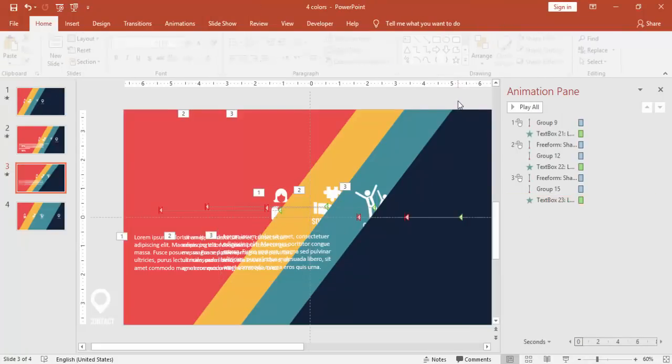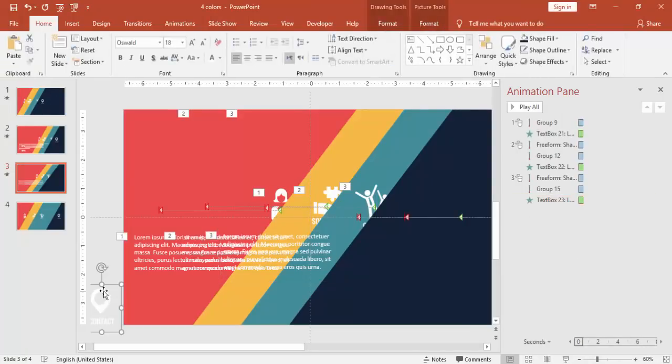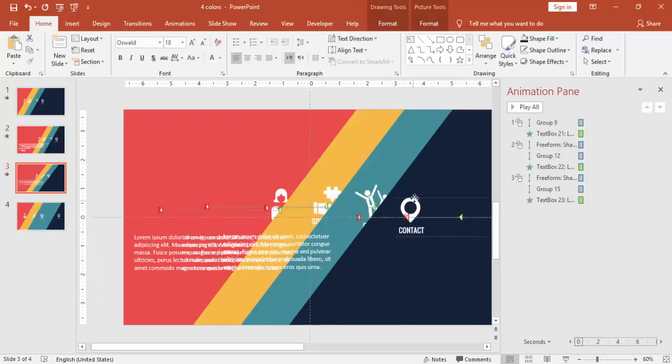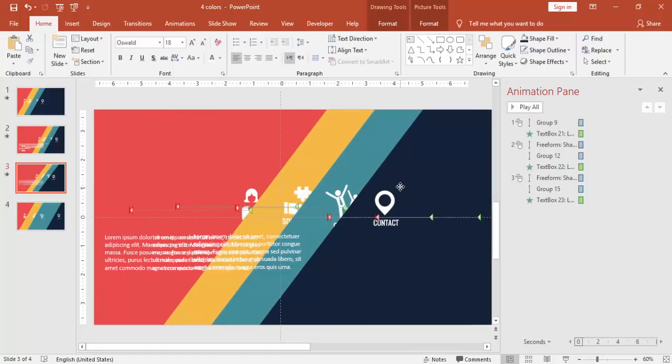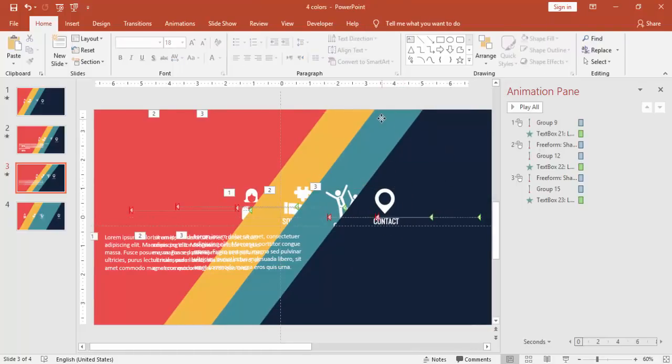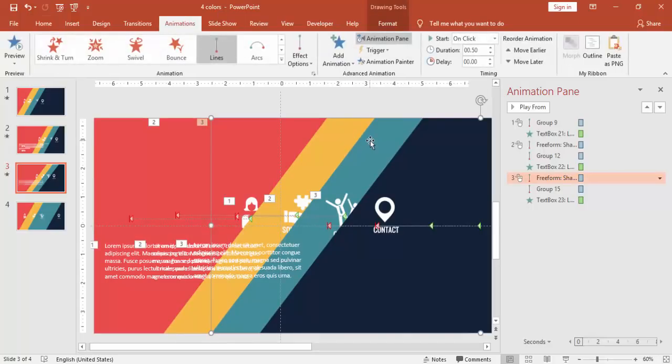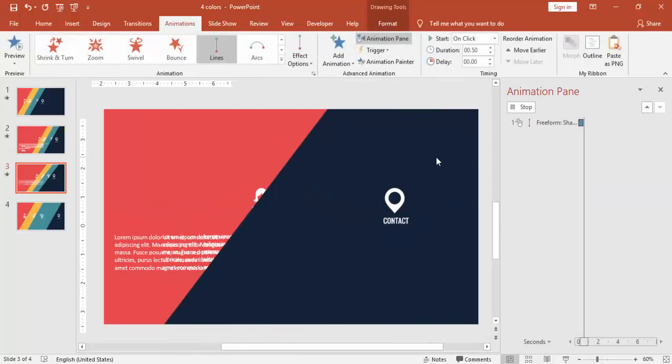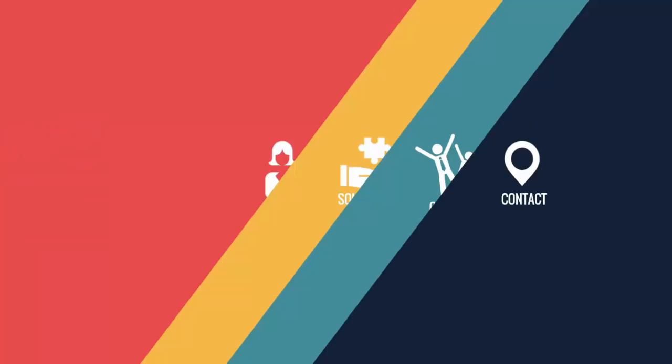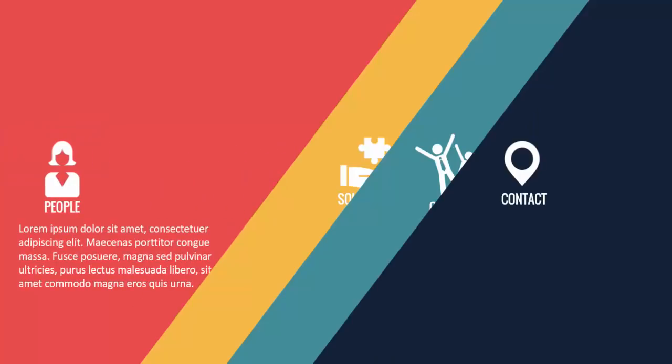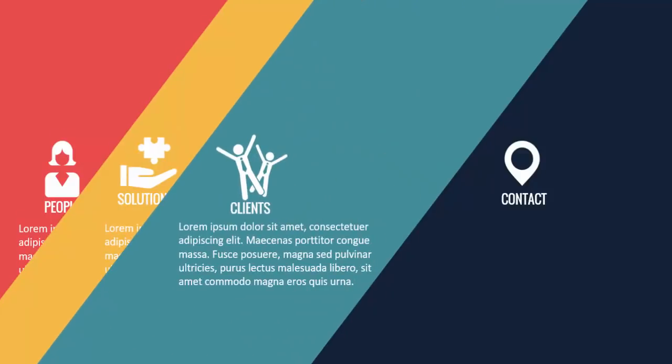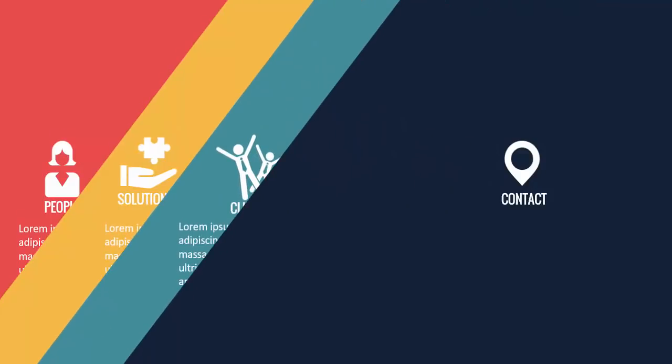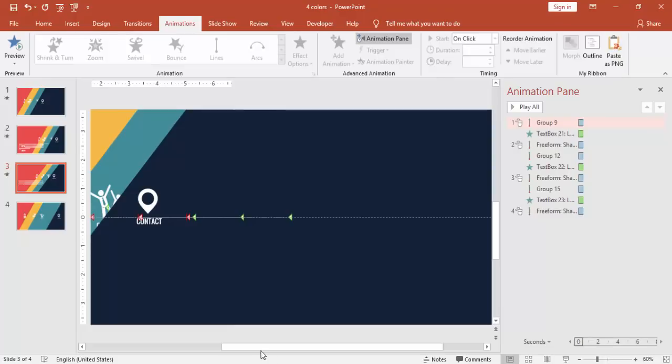And then I'm just going to add the last one, which is the contact. And again, select this slide or the teal color and then put it to the dark gray color here.